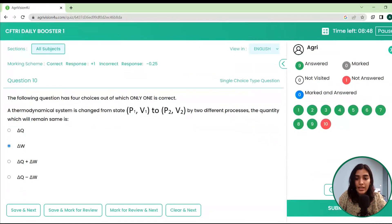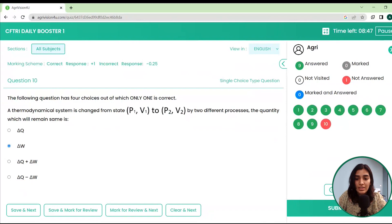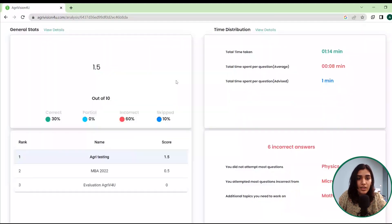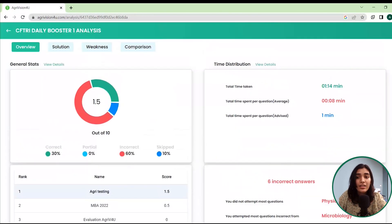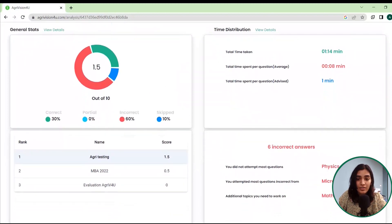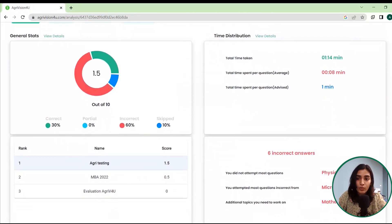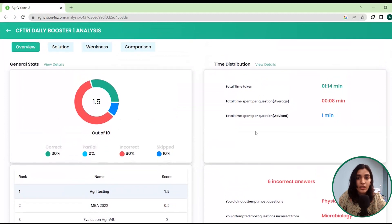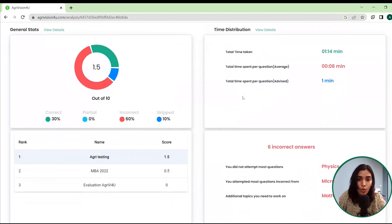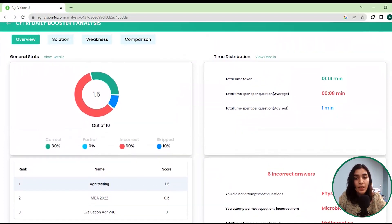As I have completed the test, I will just submit it. After submitting, you can see a detailed paper analysis of the answers you gave. If you haven't attempted a question, you can also overview that. I had six incorrect answers, and from which section they were is also mentioned here.